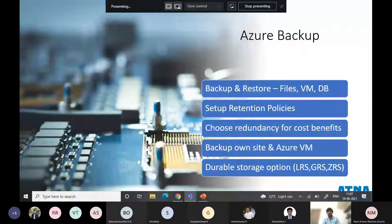You can back up your own on-premises site, whether you are hosting your production or development environment there. Or, if you are an existing Azure customer with your production or development environment already running on Azure, you can have a backup for that as well. Let us see how it works.